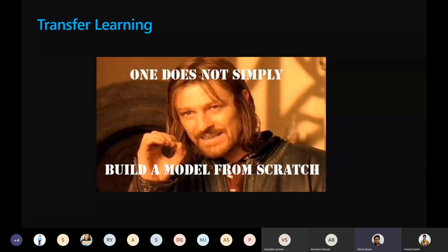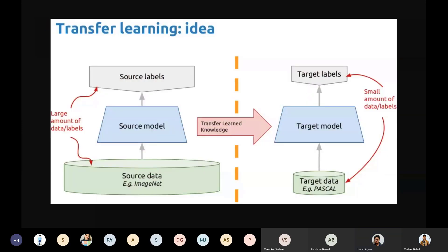The concept is that we need not build every model from scratch, because it takes a lot of time and effort to train models. In transfer learning, we have a source model trained on source data with source labels, and then we have the target model for our project with target data and target labels. There's a difference between the source and target data and labels.